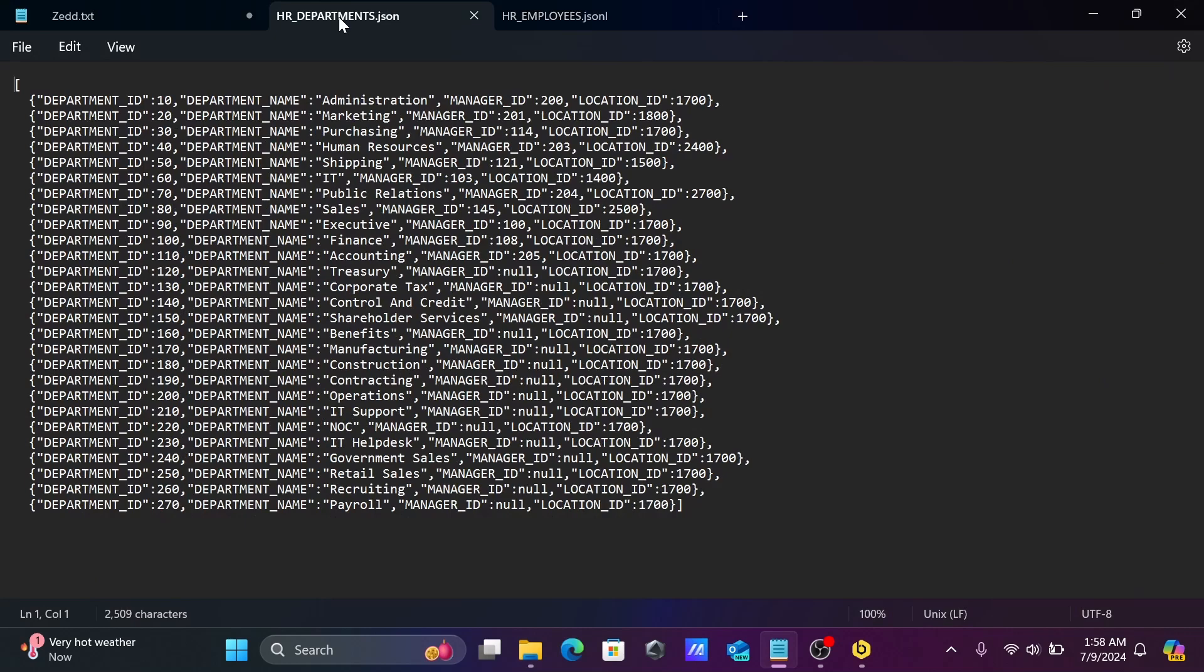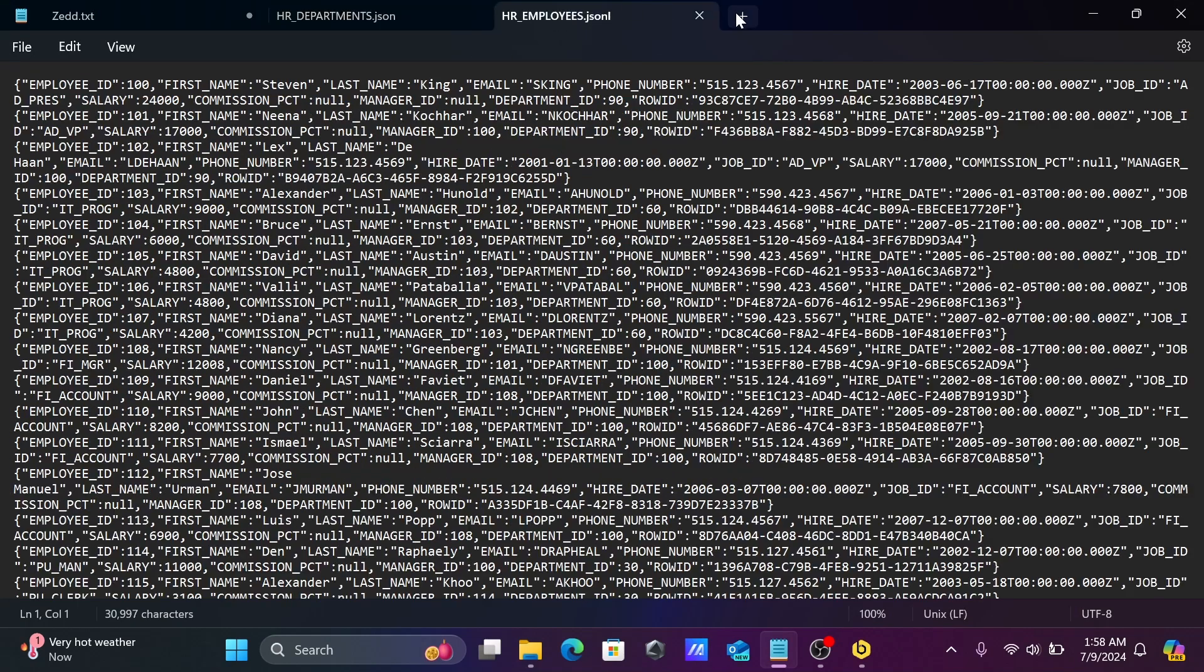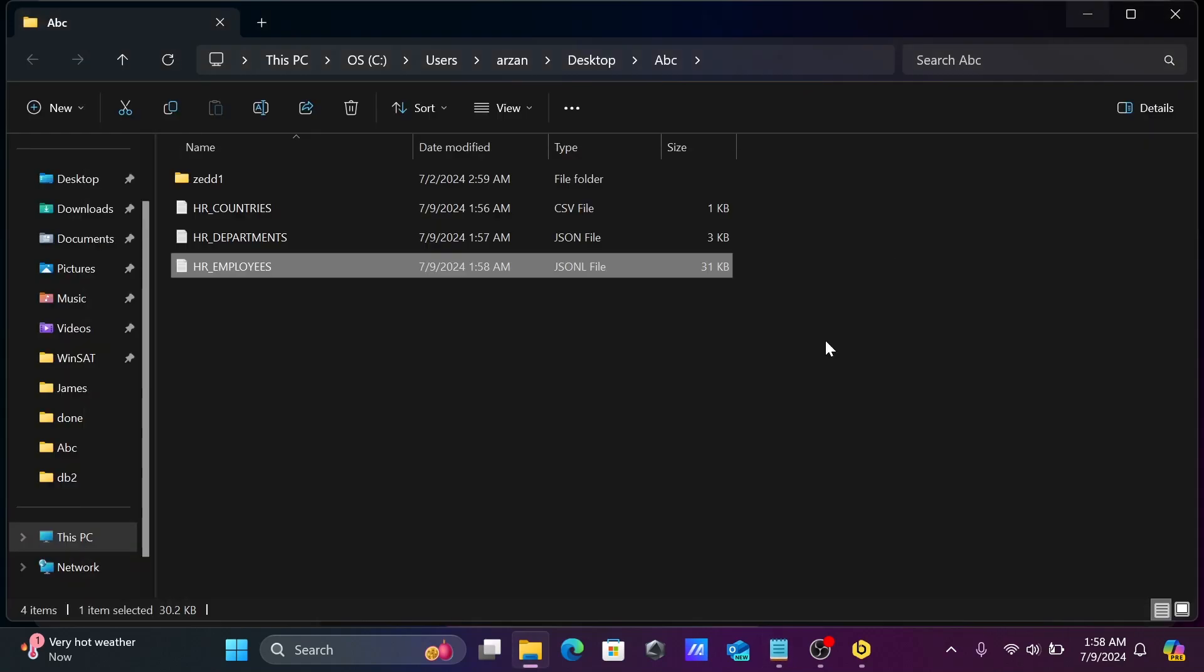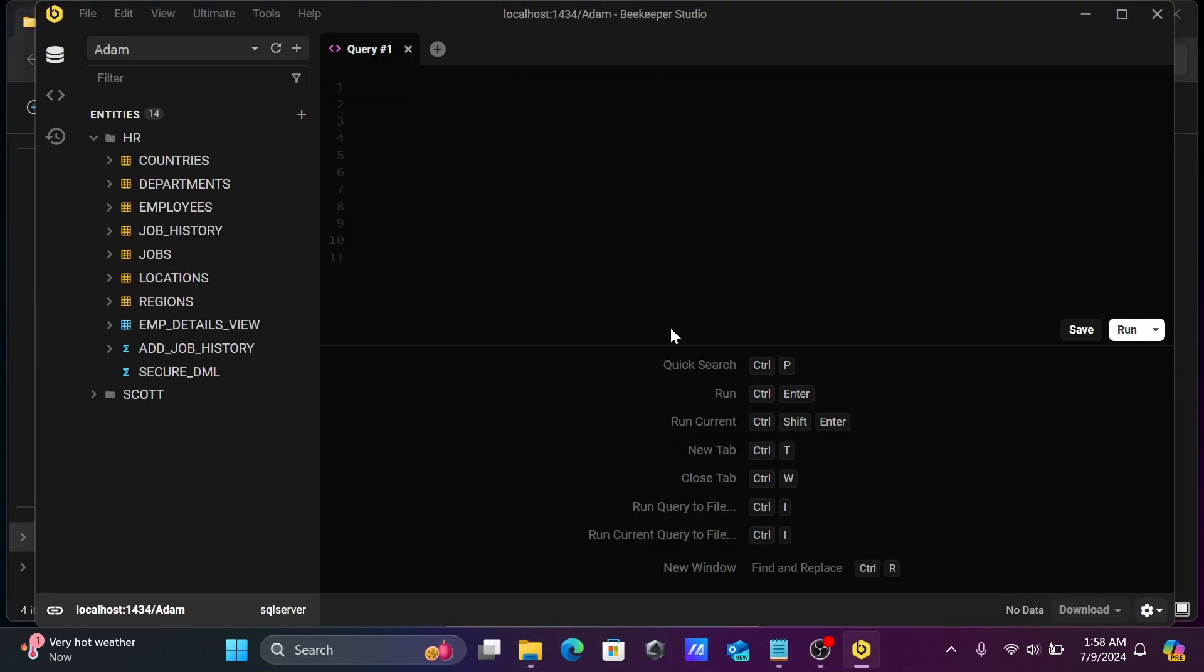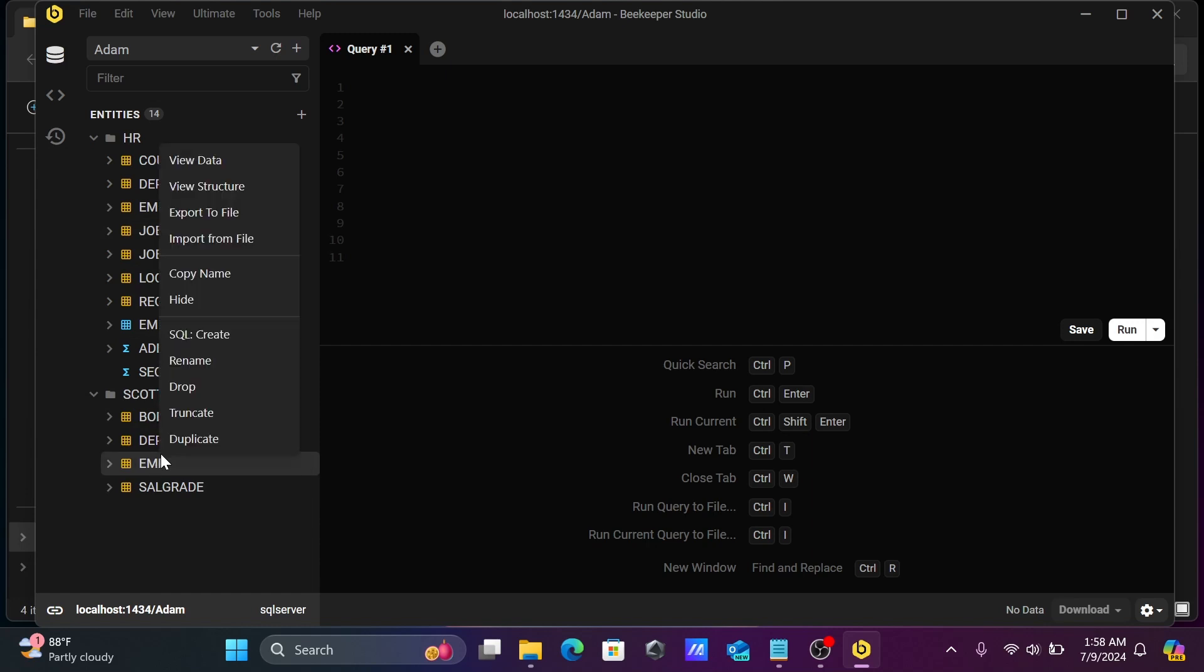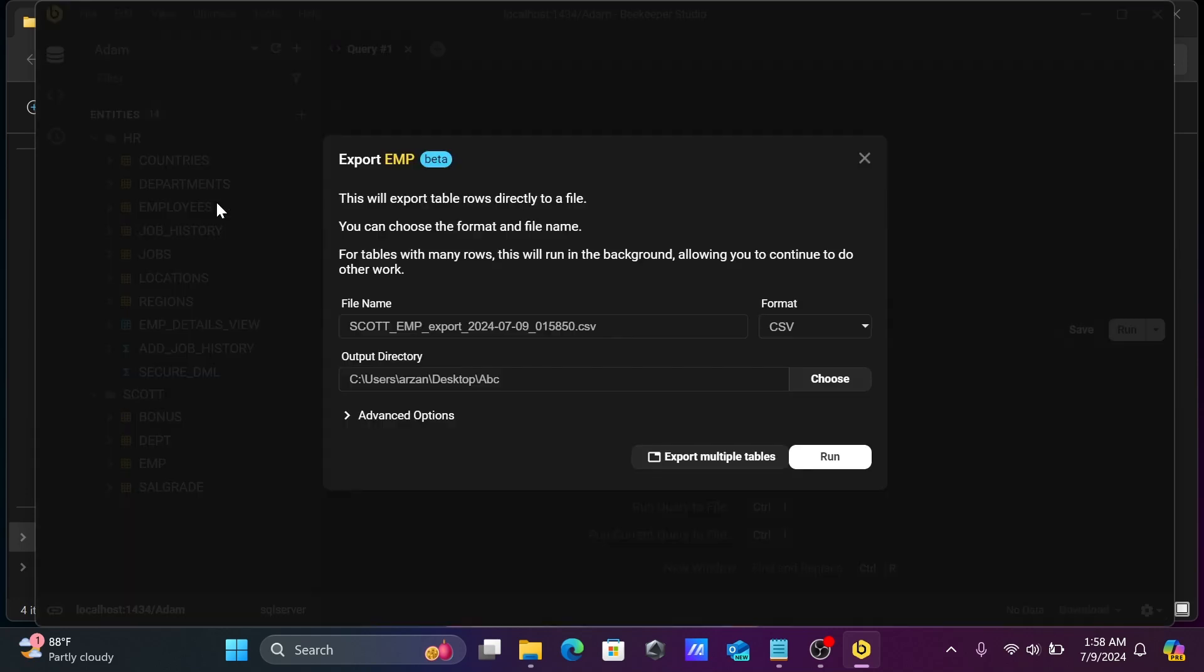This is the simple JSON format. Now here you can see employees. Let's select emp and export that.